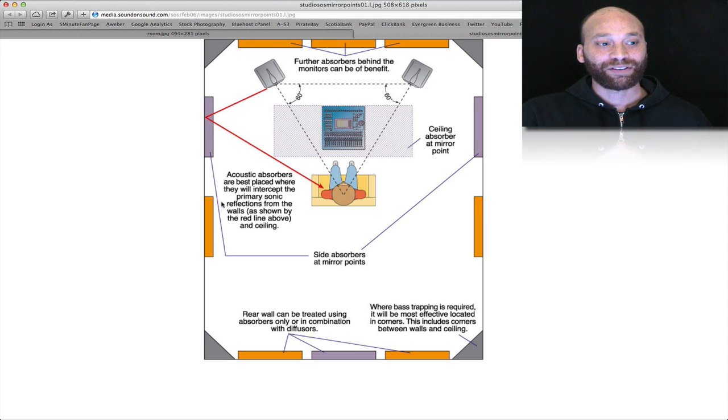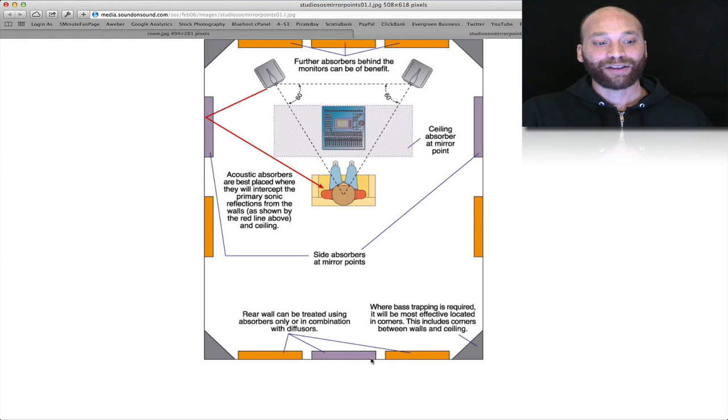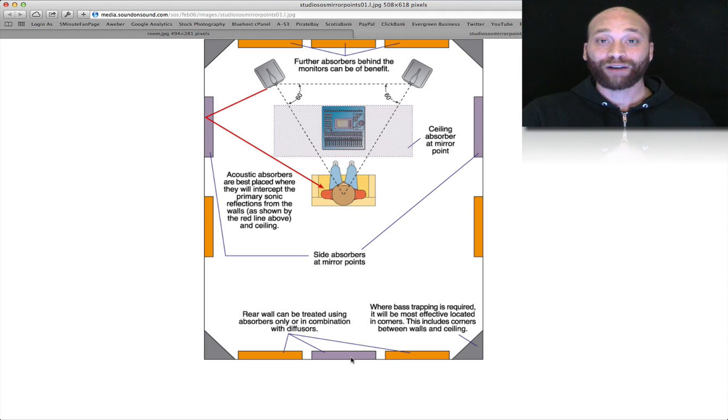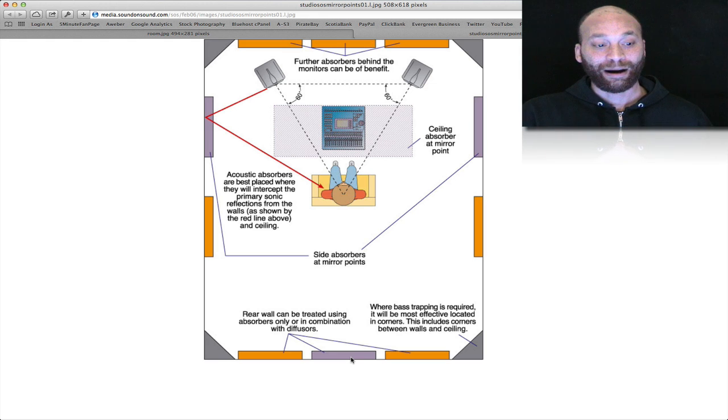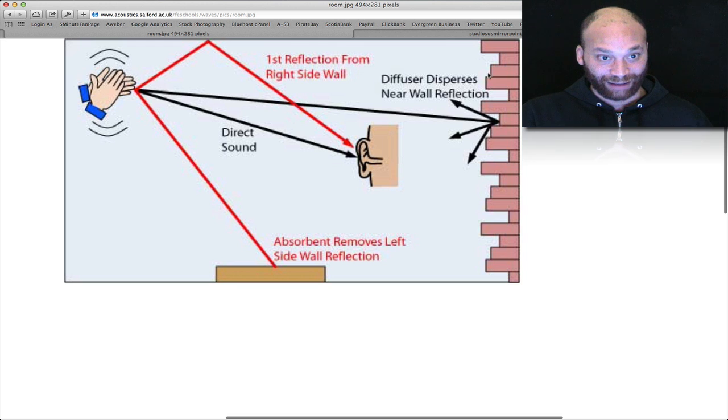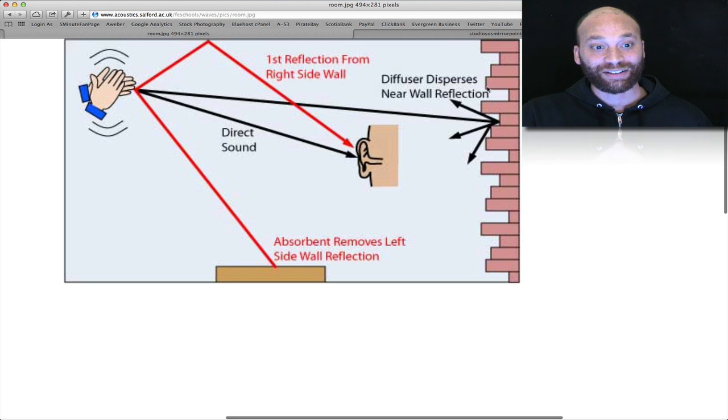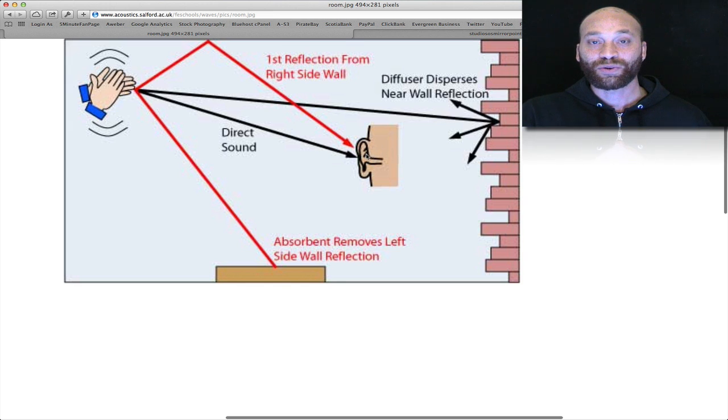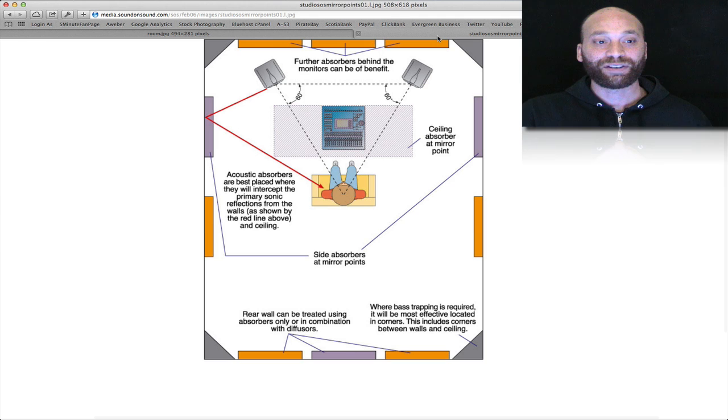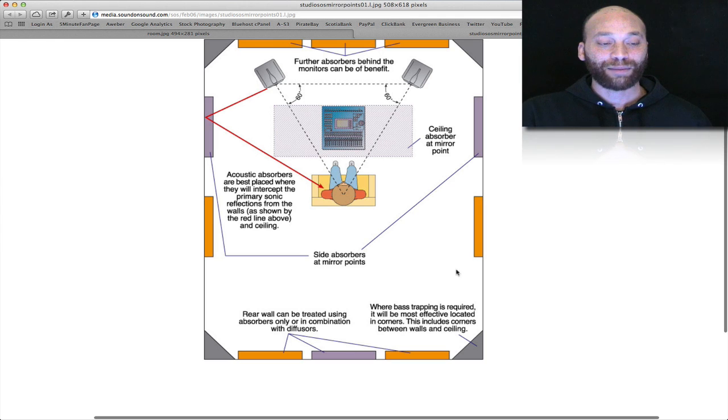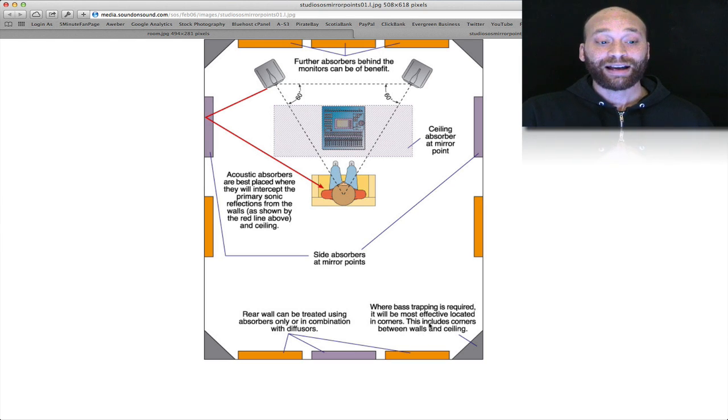Also to the left and right of your listening position are going to be reflective points as well and you're going to want to treat there. At the back of the room as well you can treat with absorption or a combination of absorption and diffusion. Now diffusion is normally a harder surface and it's normally designed to scatter the sound, and in this previous image you can see a bit of that. So a hard uneven surface is designed to scatter the sound in multiple directions so that it doesn't reflect directly back to your ear.